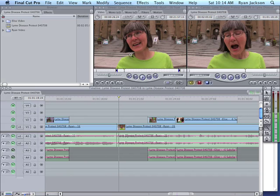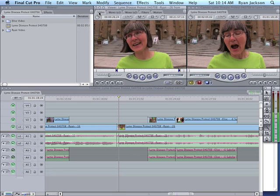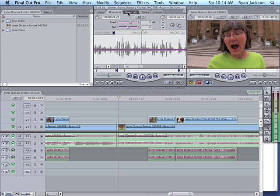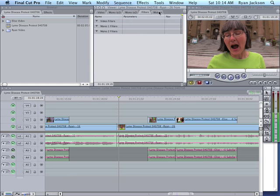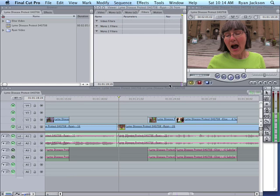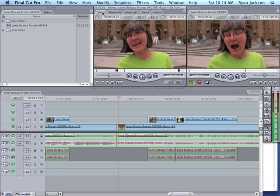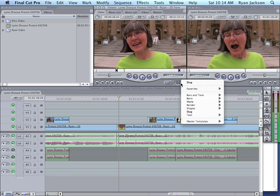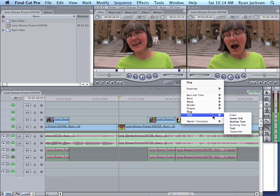Now to add the lower thirds, click here in my viewer. I have to be on the video tab first. If I'm here on mono or filters, I don't have a little A. I go here to video, I click on the little A, I go down to text and then lower third.